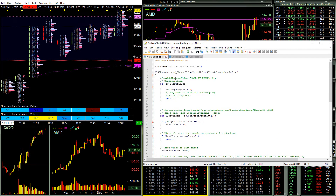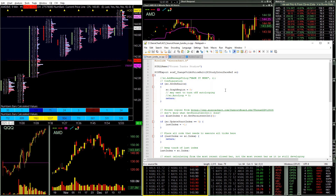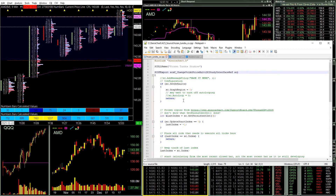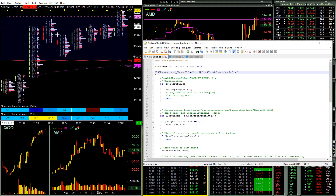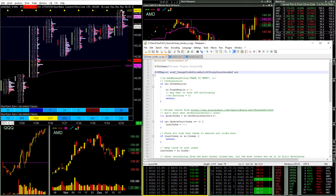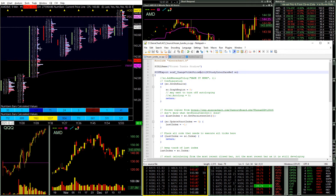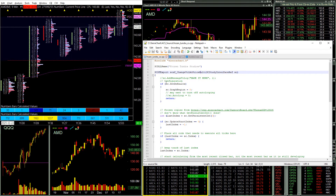What we've done is written a small C++ study that will change the volume at price multiple automatically for us, depending on what that stock is doing on that day. For example, if AMD is having a very wide range day, it'll go ahead and bump that up automatically, and if it's having a very low range day, then it will go ahead and adjust it accordingly.